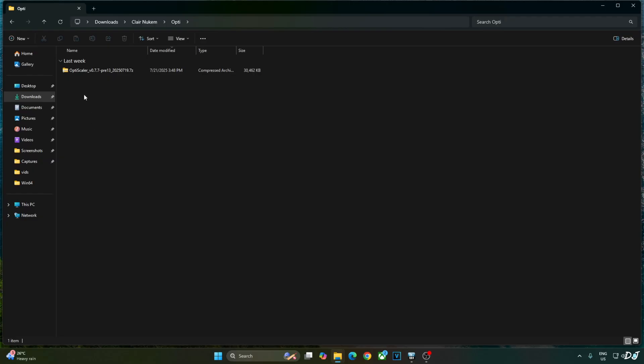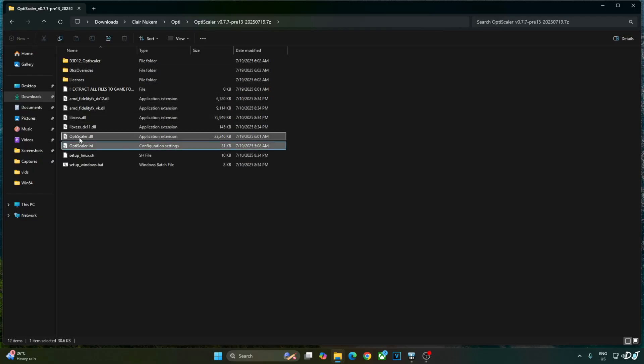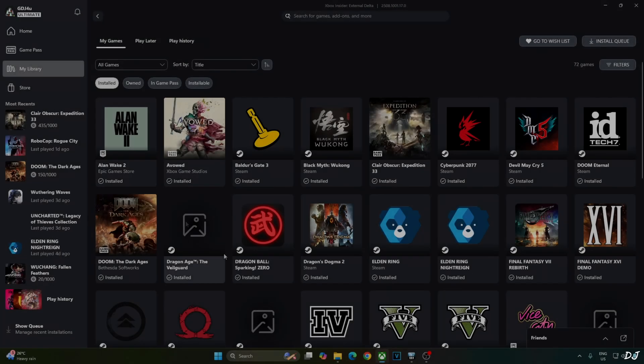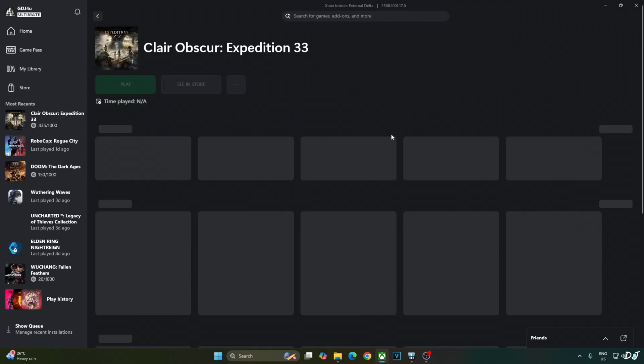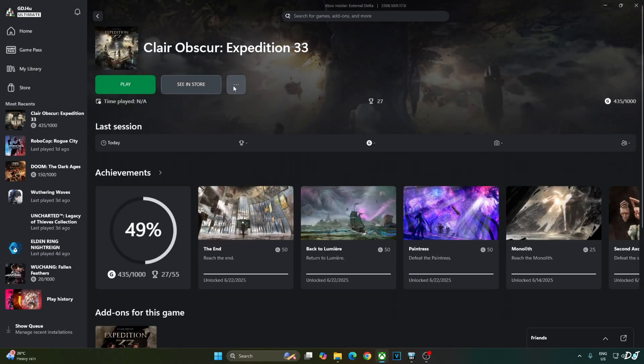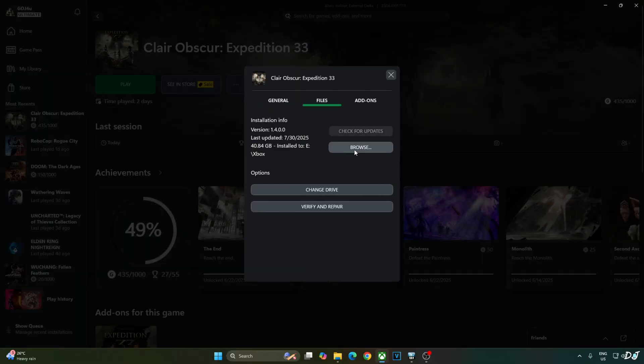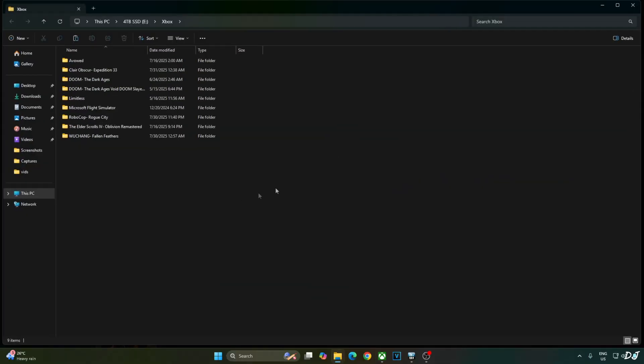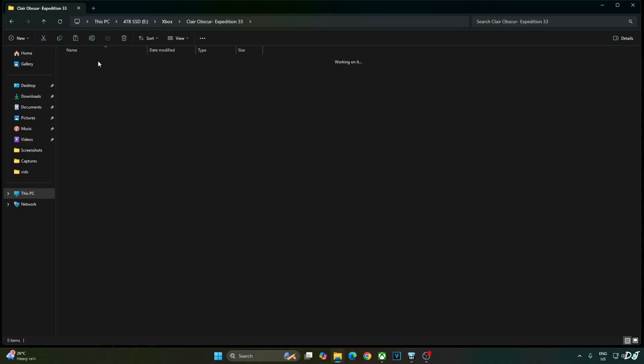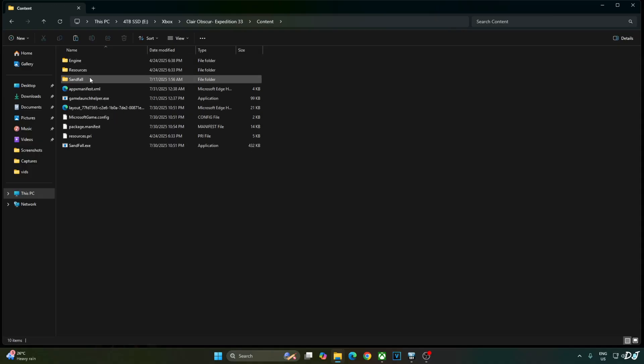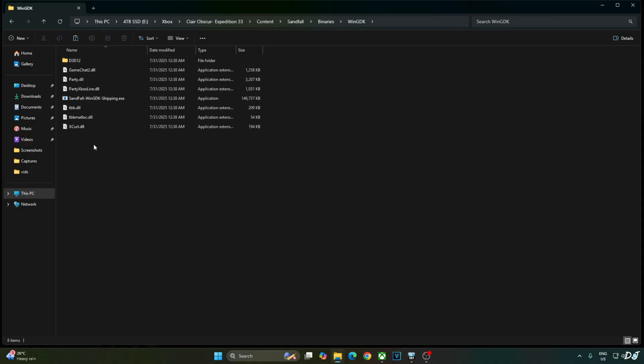Now I will install OptiScaler mod. Open its archive file. Just copy the highlighted files. Two of them. Need to paste them in the game's installed directory. Open Xbox PC App. Click on My Library. Select Claire. Click on the three dots here. Click on Manage. Click on Files. Click on Browse. Open the games install folder. Open Content folder. Sandfall folder. Binaries. WinGDK. Paste the mod files here. This is the directory.